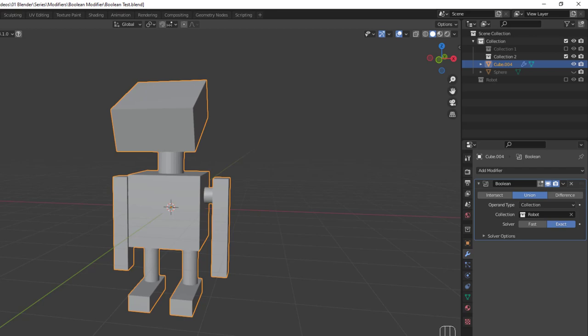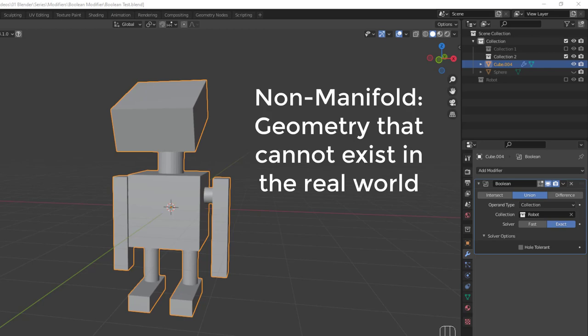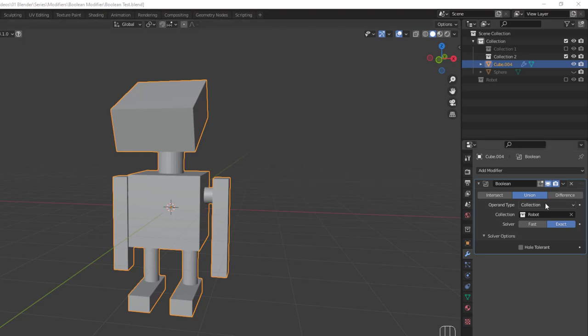Each of these algorithms has solver options to discuss. The Exact algorithm has the Hole Tolerant and Self options, but only Hole Tolerant is present when you're using the collection type. Hole Tolerant optimizes output for non-manifold geometry at the cost of increased computational time, meaning the algorithm will take longer to actually figure out the Boolean operation. If you don't know what non-manifold geometry is, it's essentially any geometry that can't exist in the real world, like edges that don't belong to any face, or a single face with no depth like a plane. Basically, if you can't 3D print it, it's non-manifold.